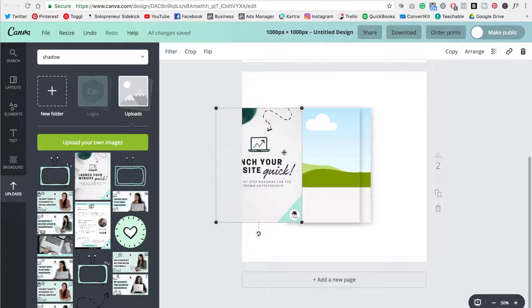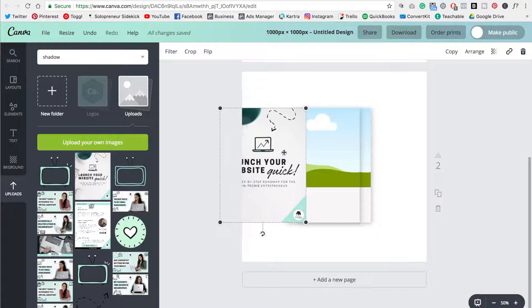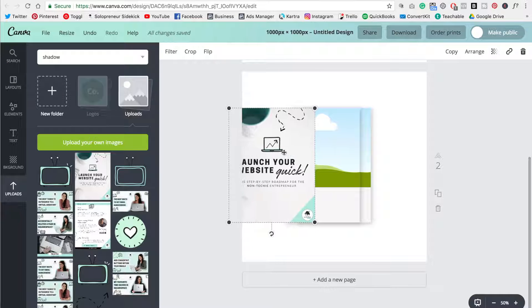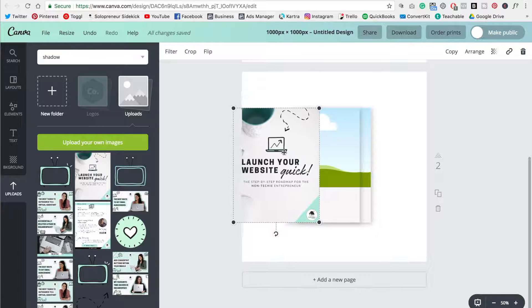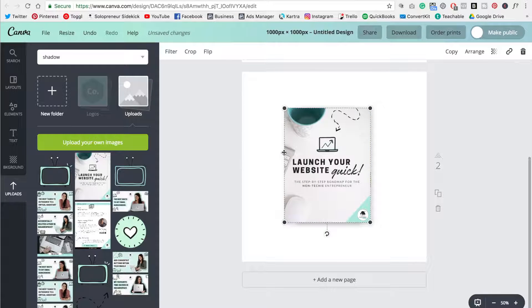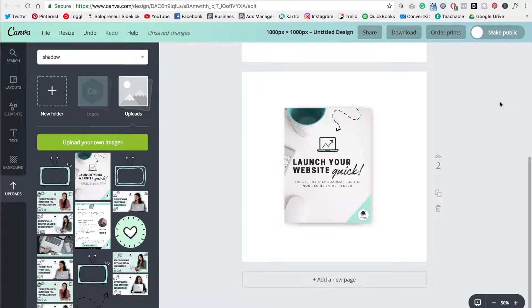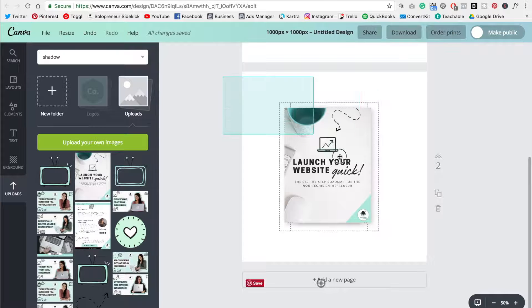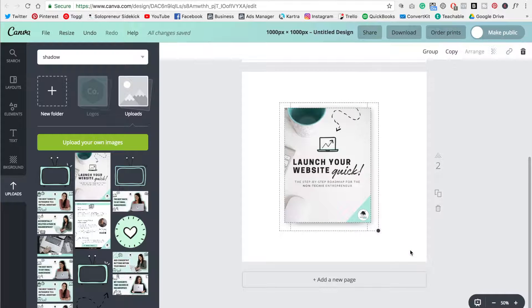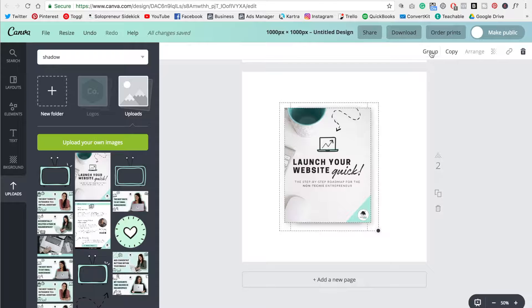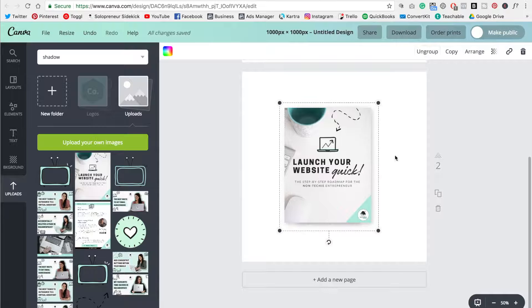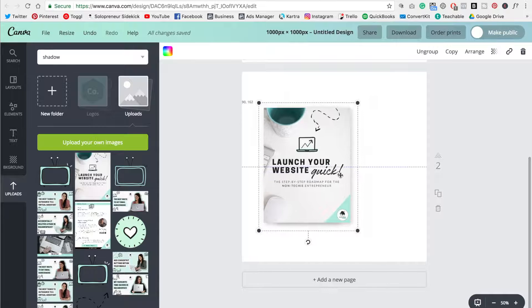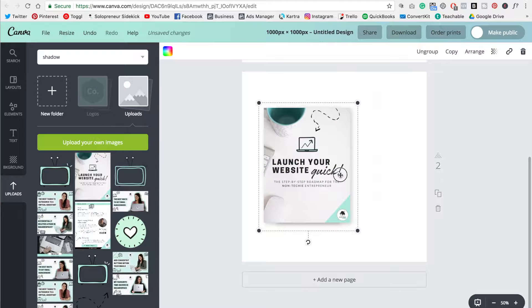So continue along and move it all the way over. So make sure that you match that perfectly. So as you can see, we now have that shadow effect on our cover page. Now what you're going to do is just highlight all of the elements on the design, and then select group. And now we can move this over to the side.